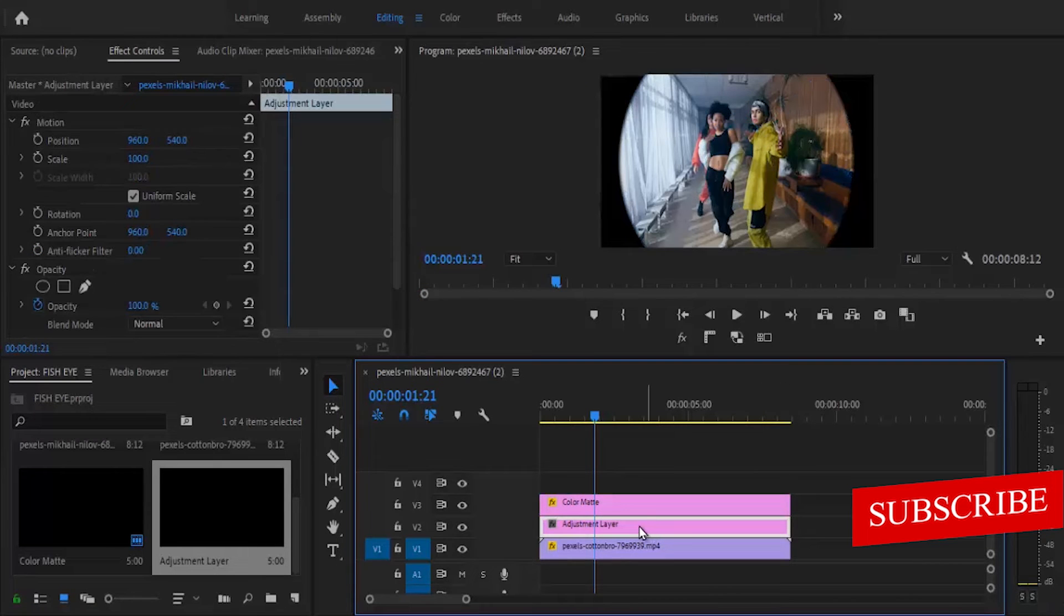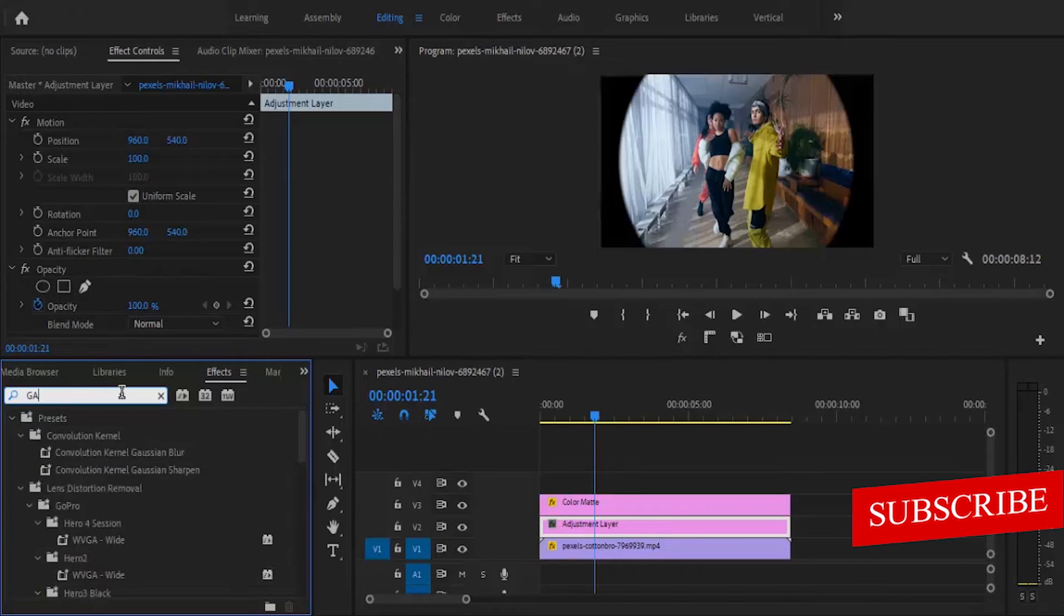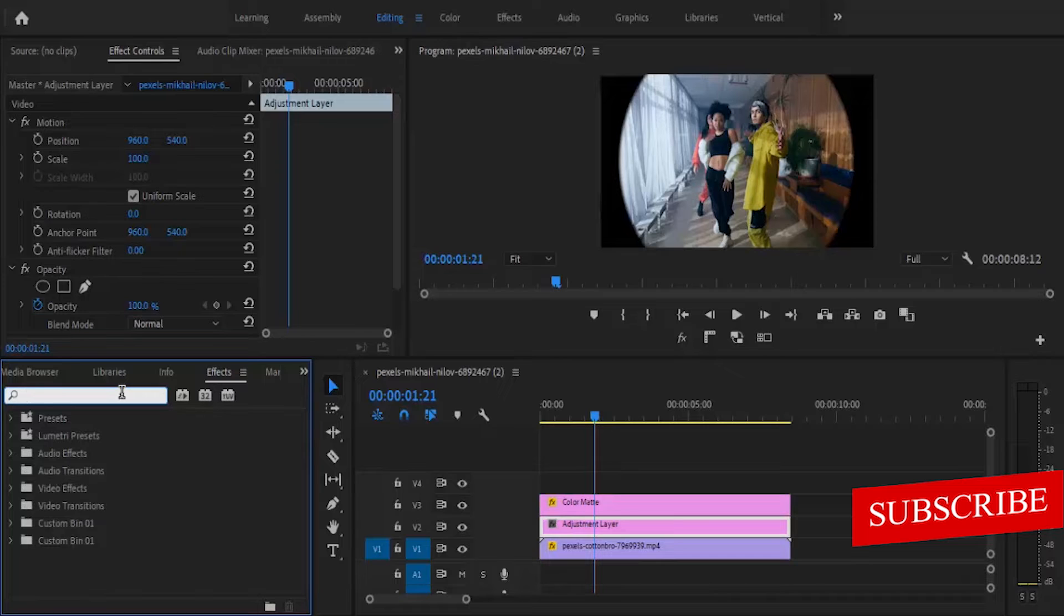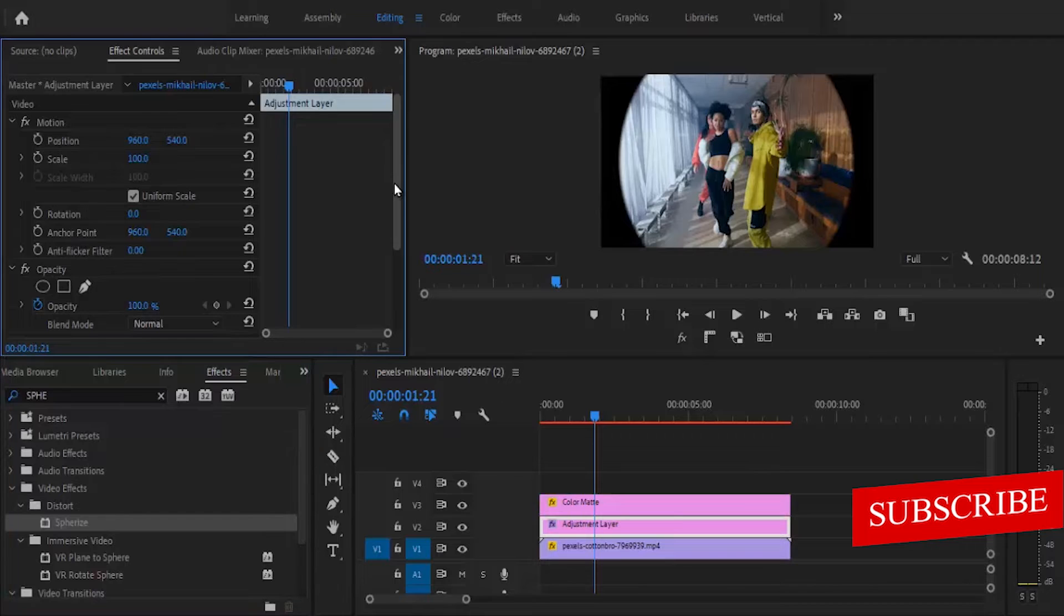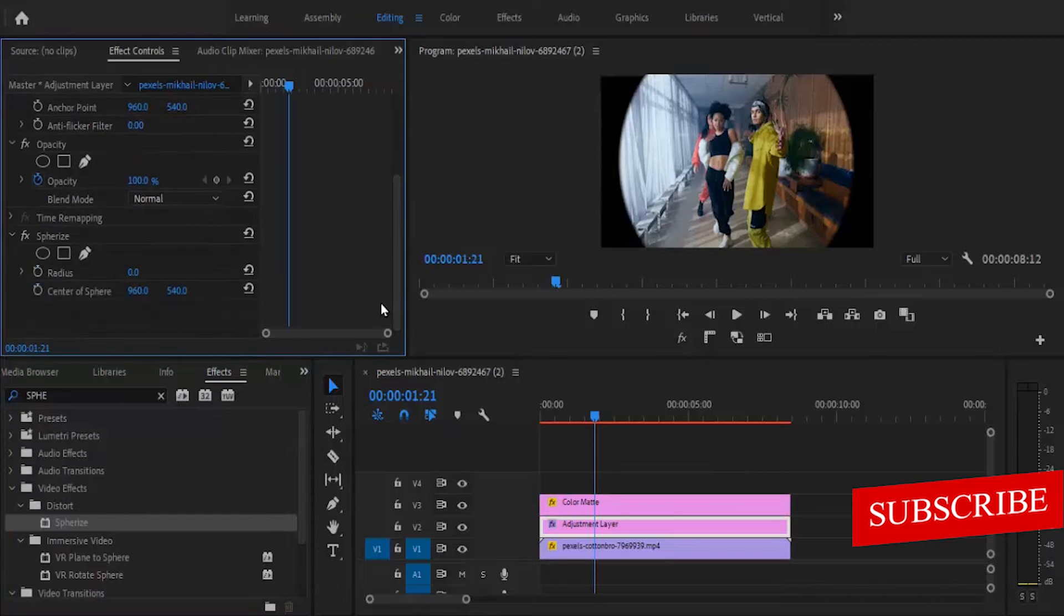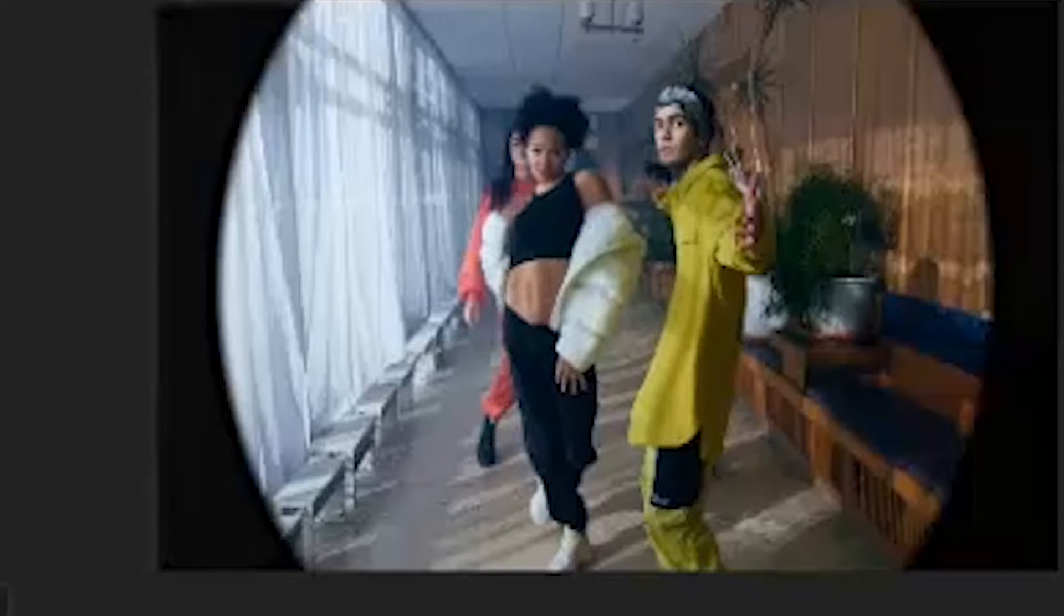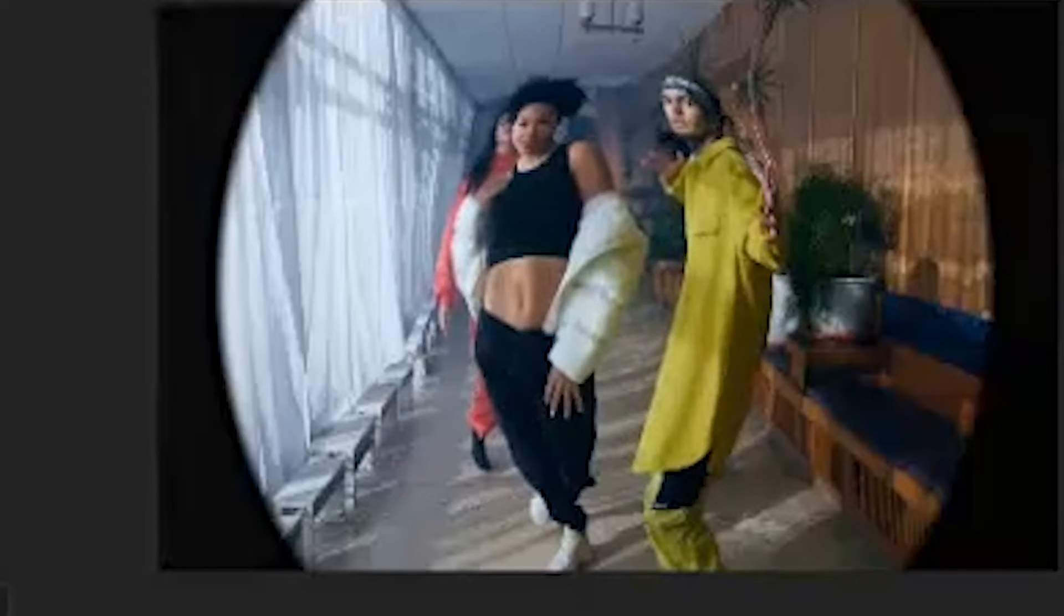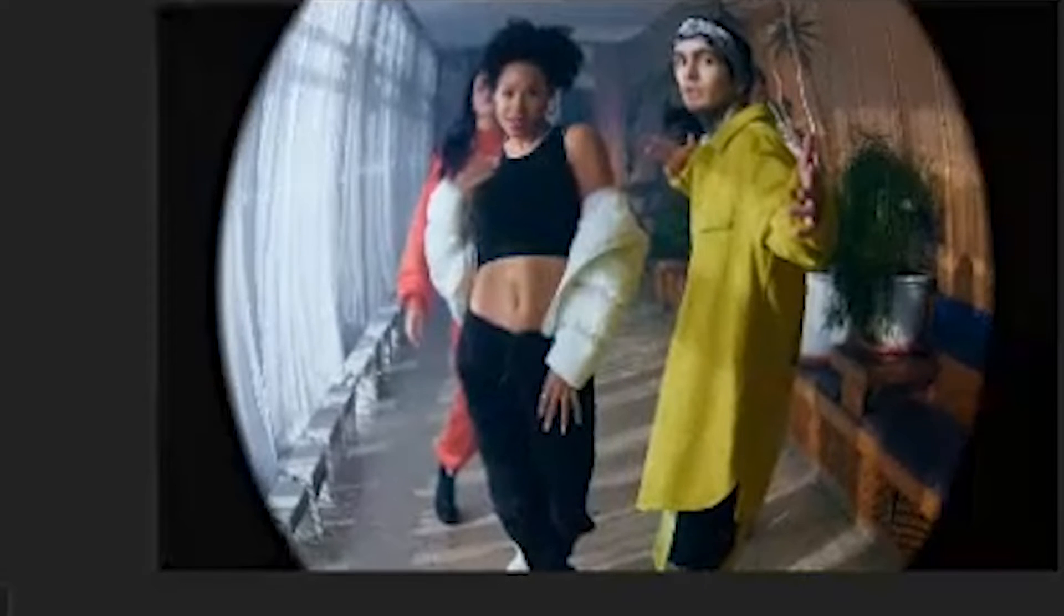Select your adjustment layer, move over to your effects library and search for the spherized effect. Double click this and it will automatically apply to your adjustment layer. Now move over to your effects control library. Increase the radius until it touches the edges of your mask on your project monitor.